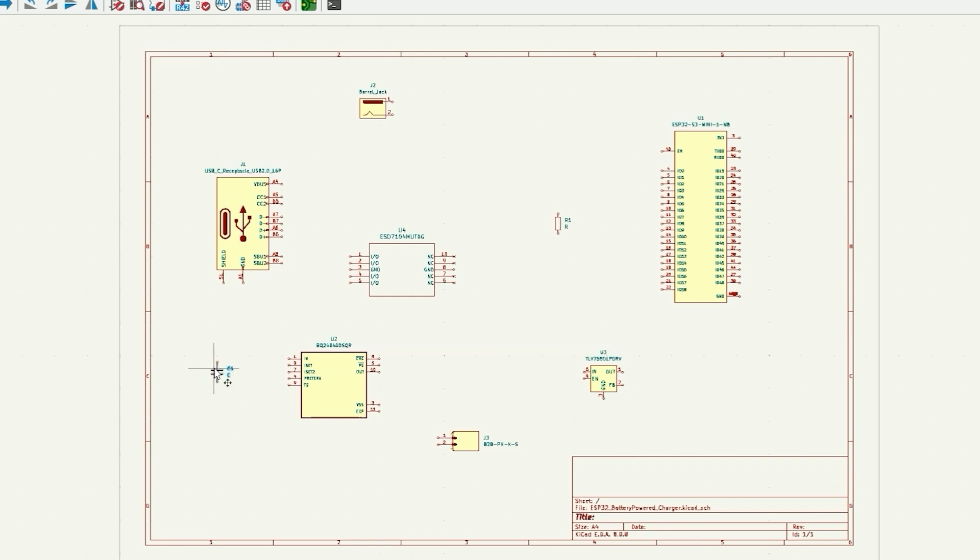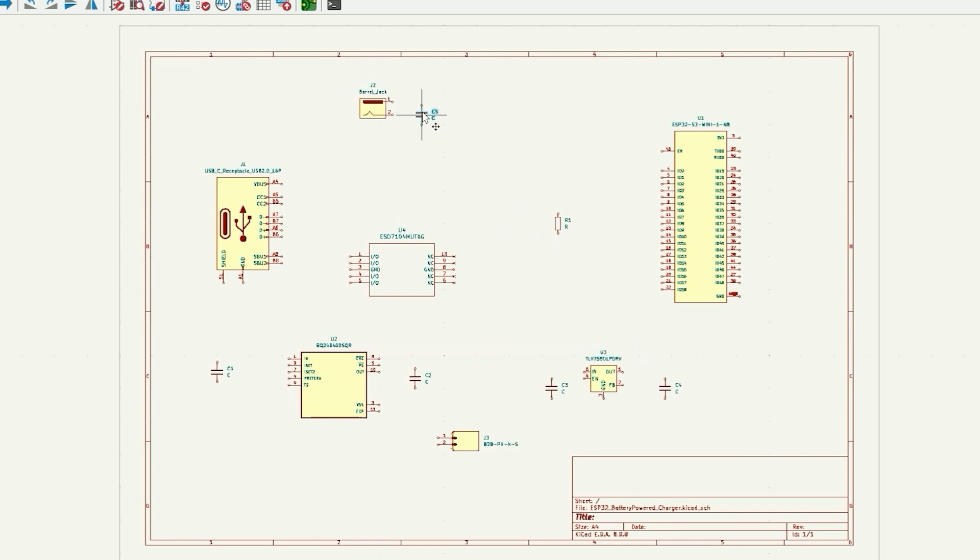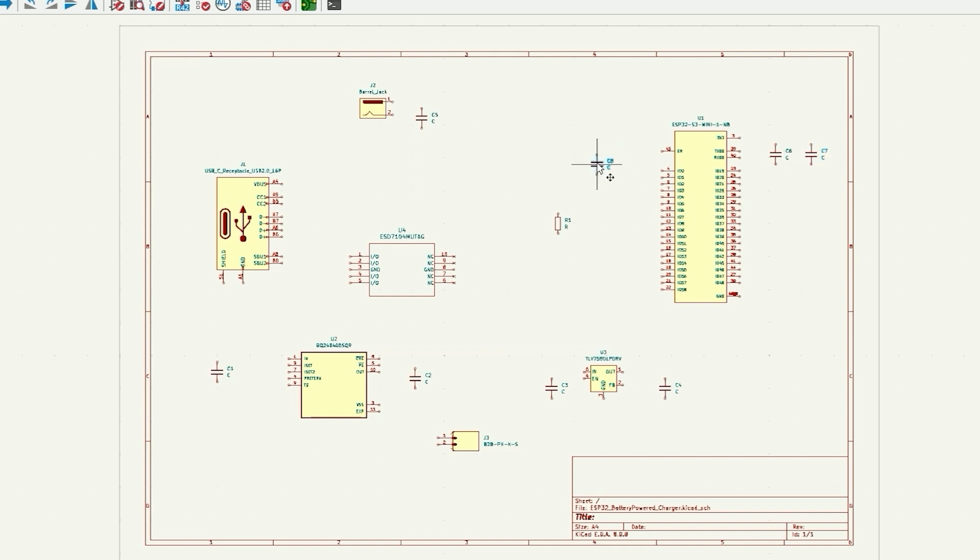I'm just going to copy this one capacitor around and use that in the various places. That's going to be our input cap for our battery charger. We're going to have an output cap for the battery charger. I have an input cap for the linear regulator, output cap for the linear regulator. Let's also put a capacitor right where the power supply comes in. Then we'll have a couple decoupling caps for the ESP32 and then a small cap that holds the enable initially and another cap on the boot.